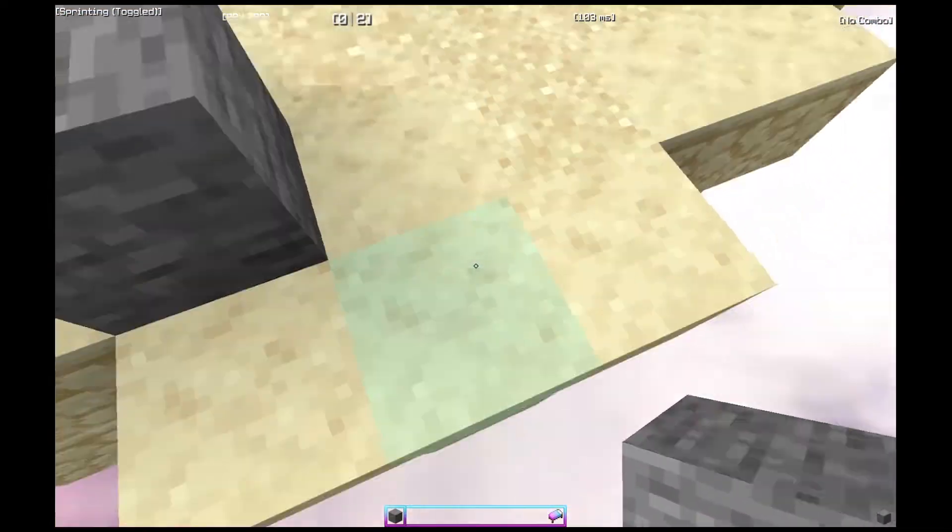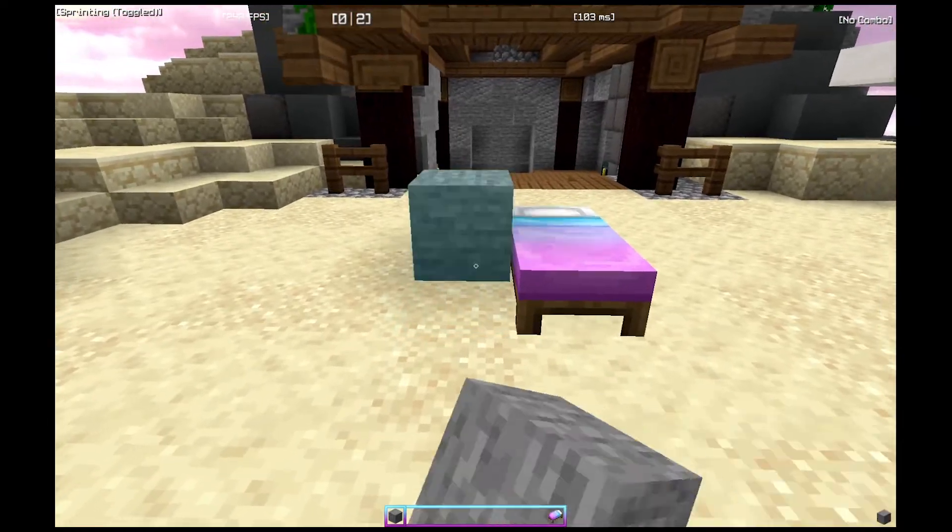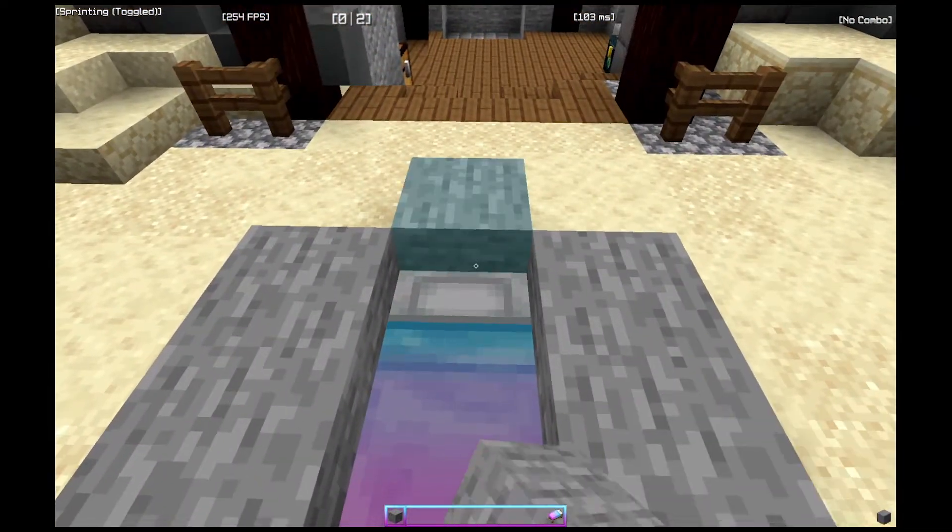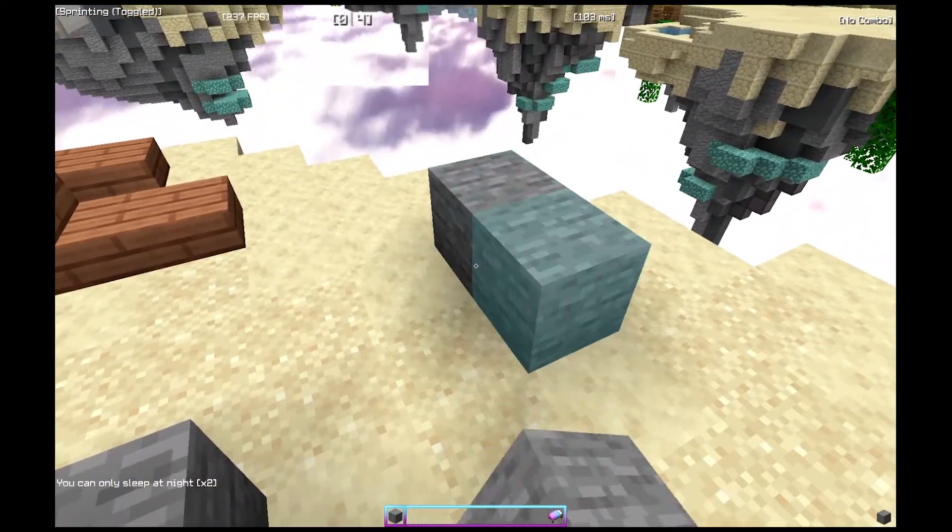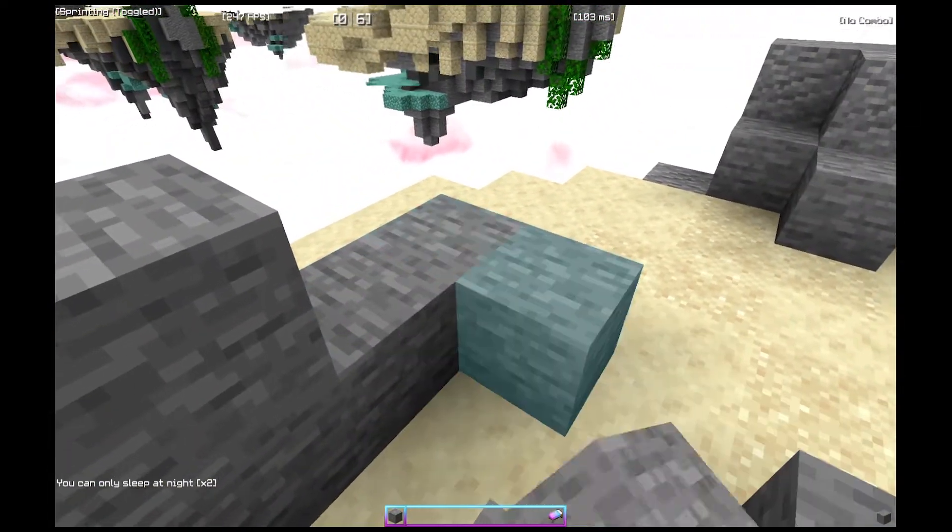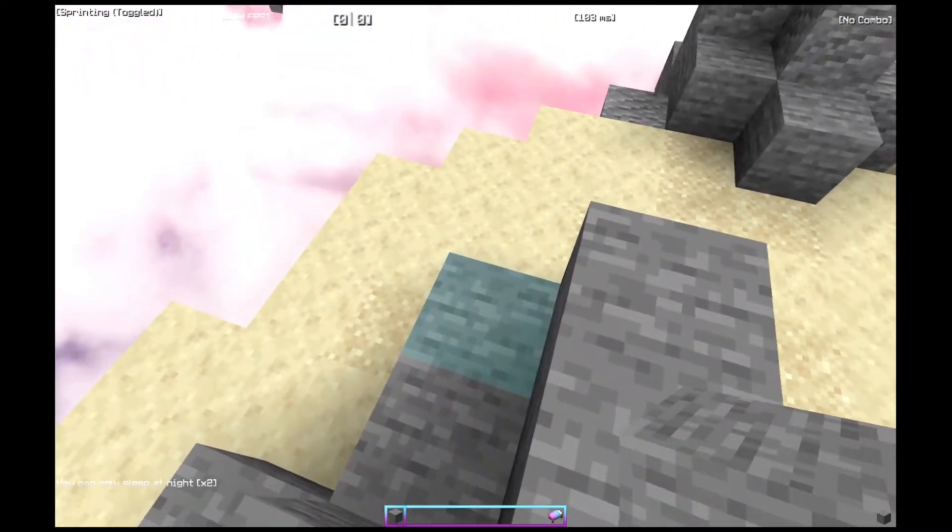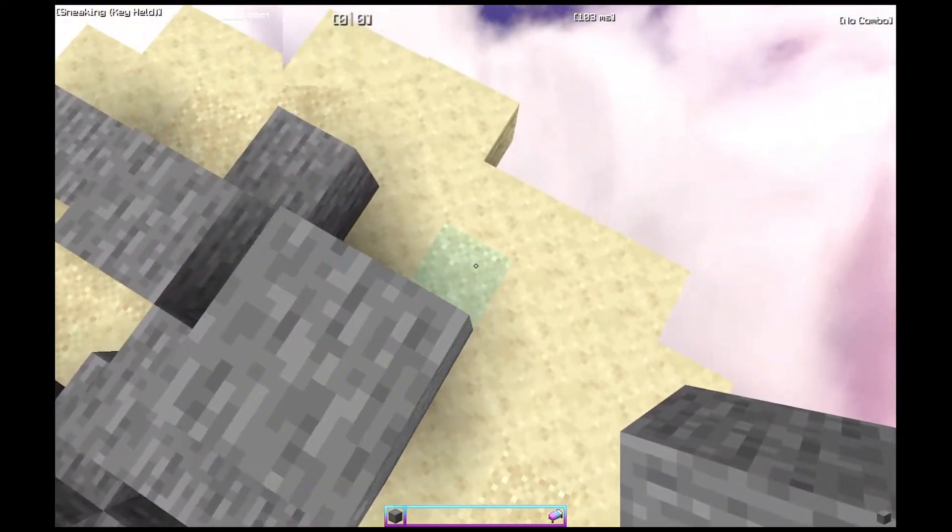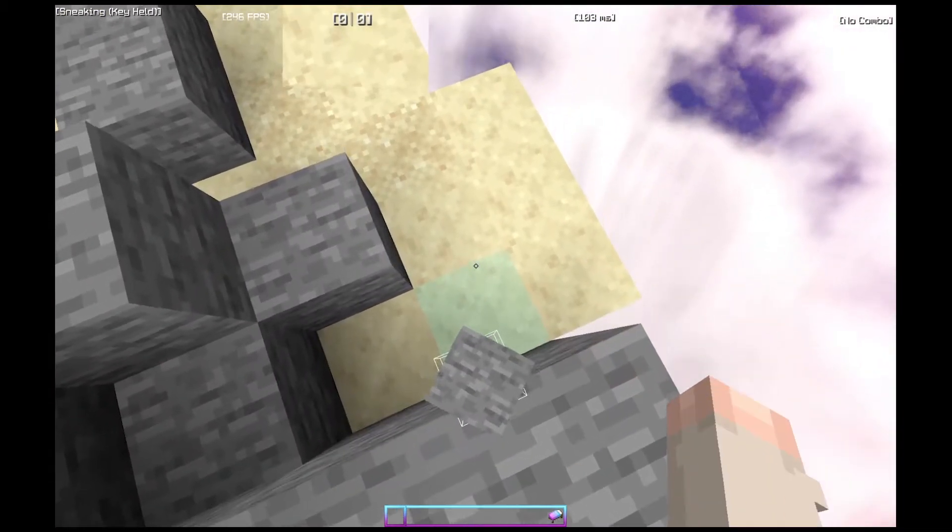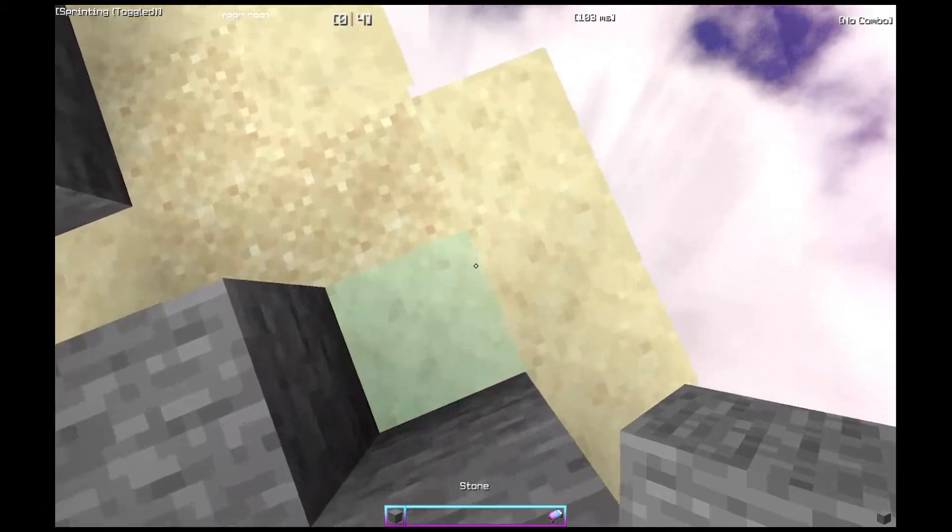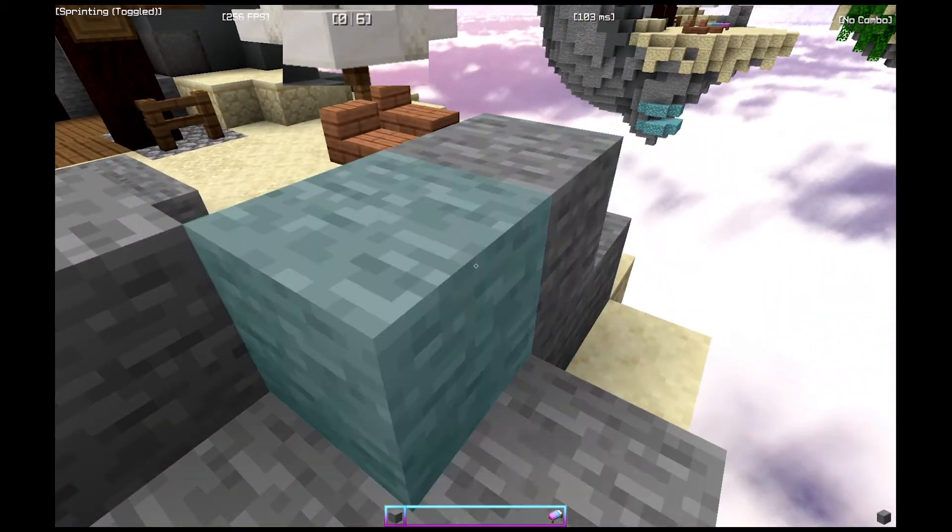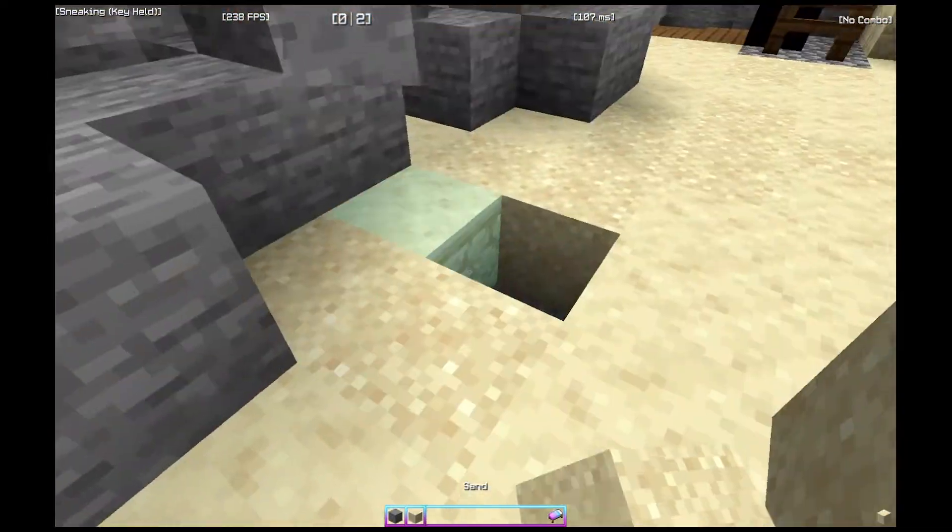See, it registers. Sometimes it's a little bit buggy, you have to click like that, but yeah, it can be a little buggy. But other than that, that's how you double click.